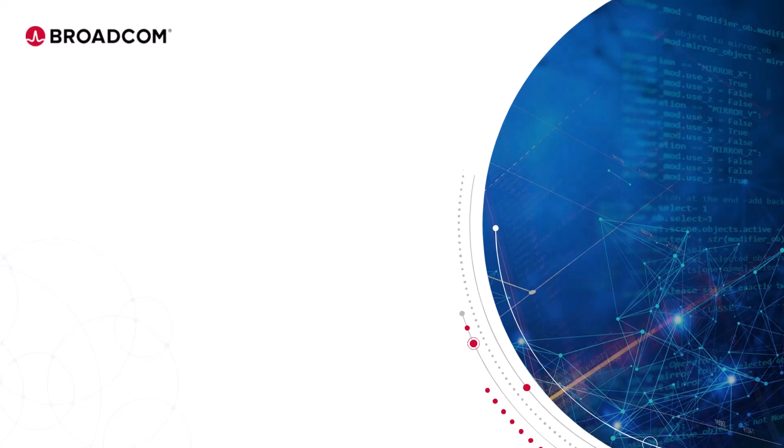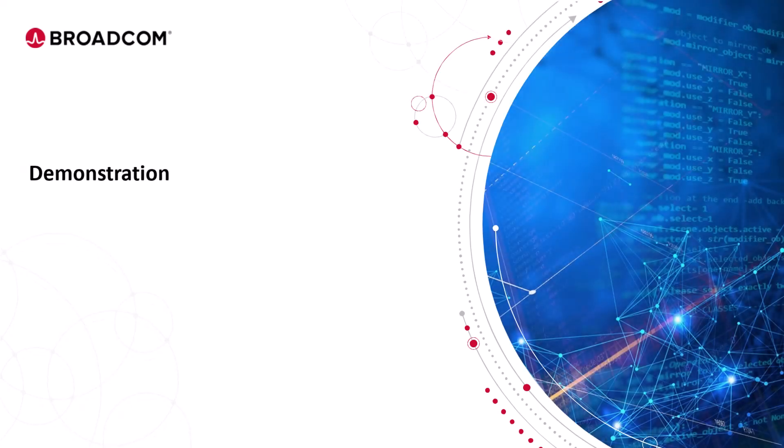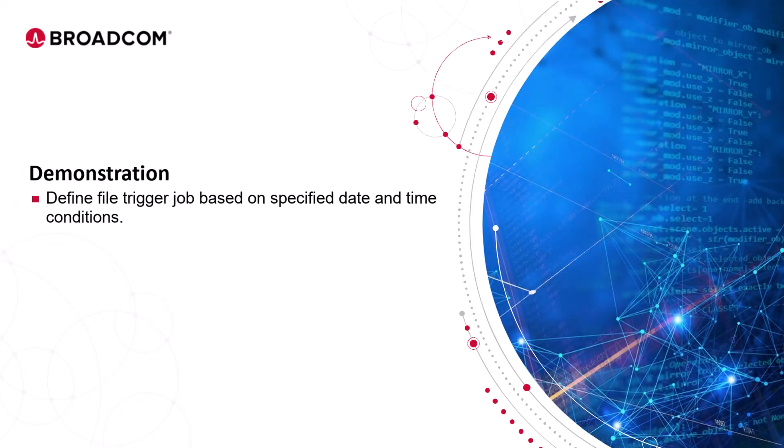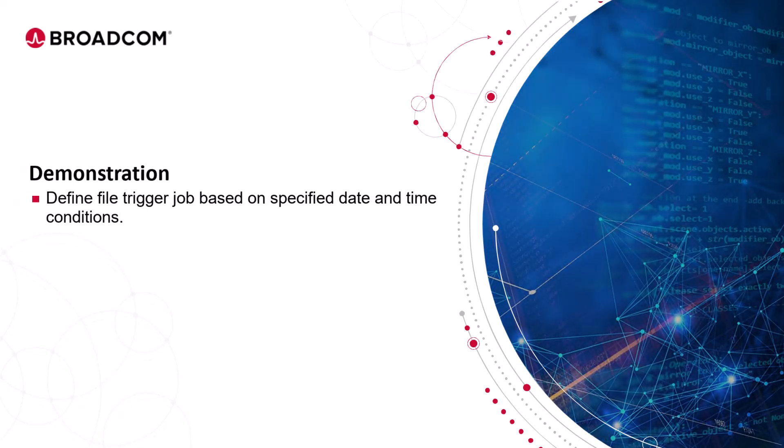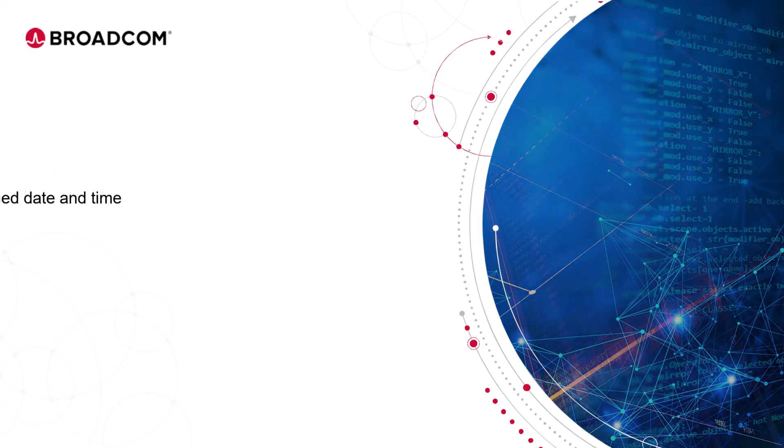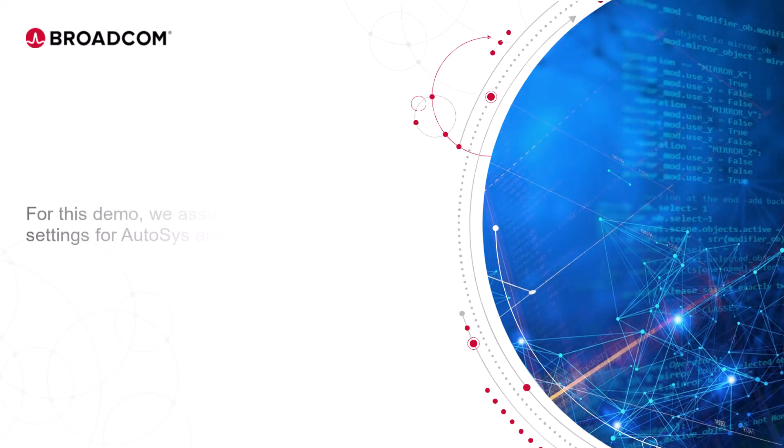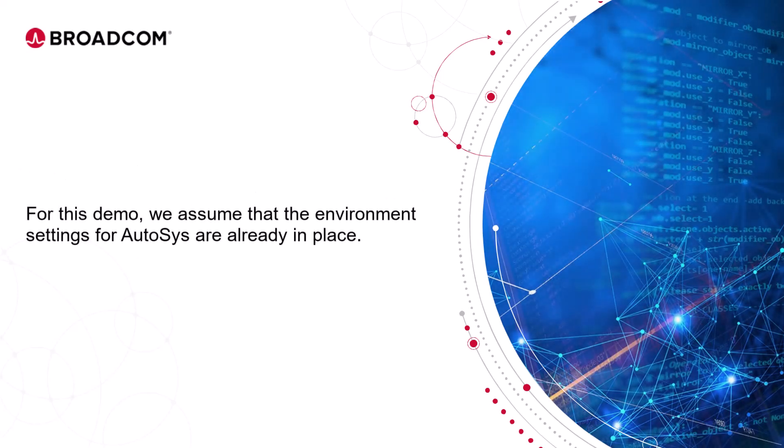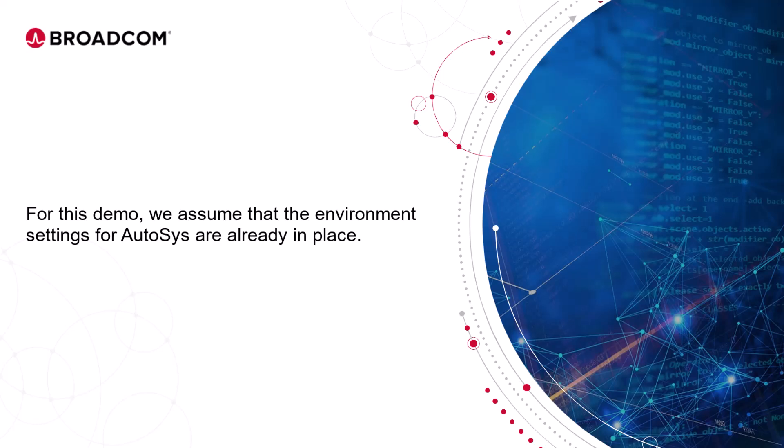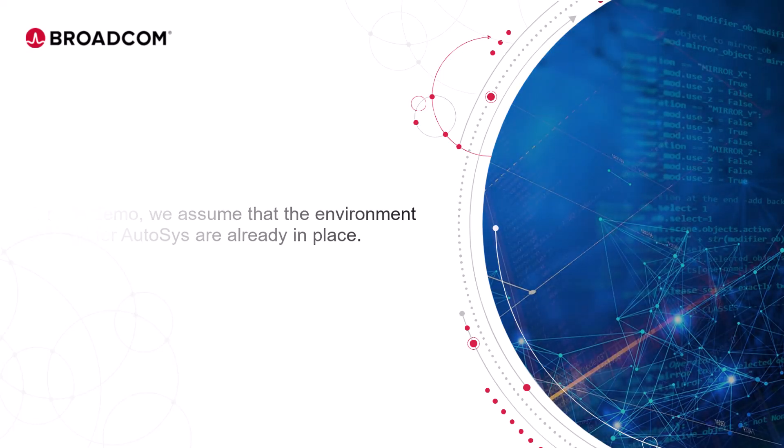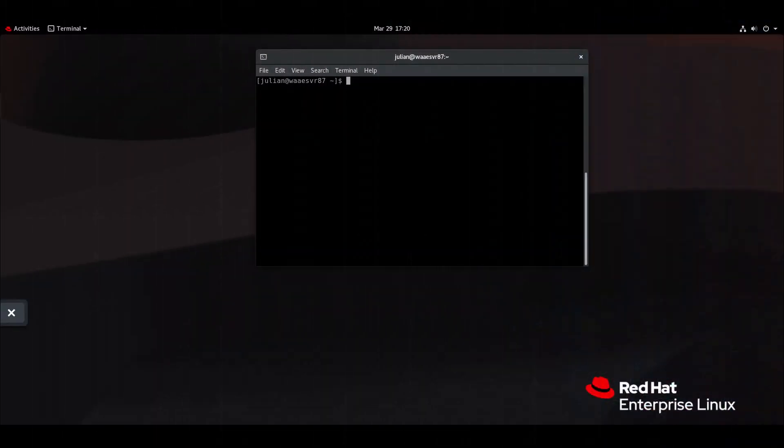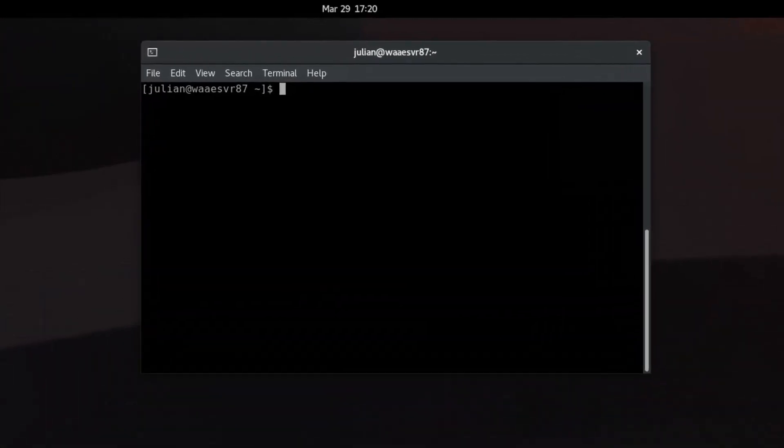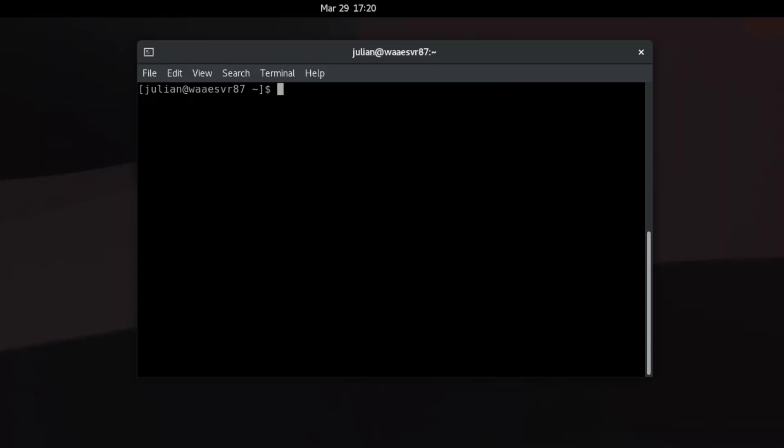Let's enter our training environment and define a file trigger job based on the specified date and time conditions. For this demo, we assume that the environment settings for Autosys are already in place. Connect to the Autosys server running on a Linux operating system and open a shell prompt. Run the JIL command in the shell prompt. The JIL prompt opens.